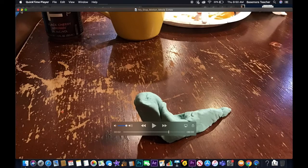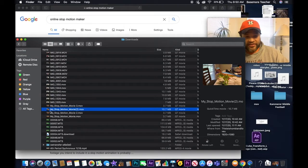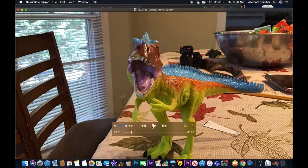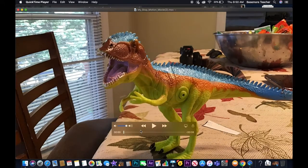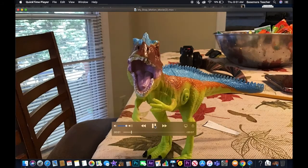I also did one with my son with his dinosaur. When I hit play, you can see it's the same motion — I just moved it a little bit. The quicker you move it, the faster the action is going to look. If you need your object to move real fast, move it to another place quickly. Otherwise, just barely nudge it, snap your picture, nudge it, snap your picture, and boom — you get it moving around on the table.